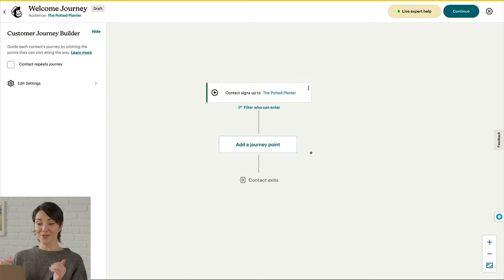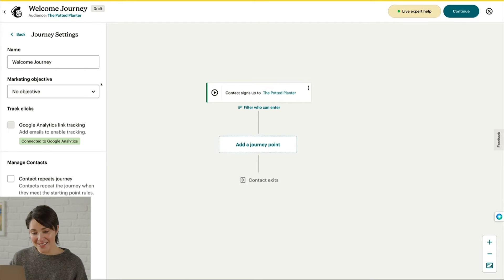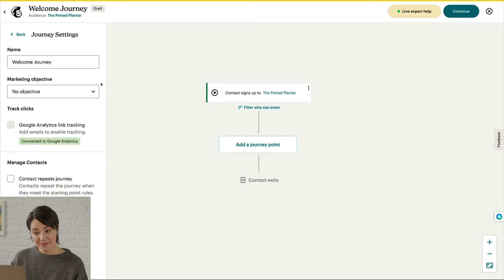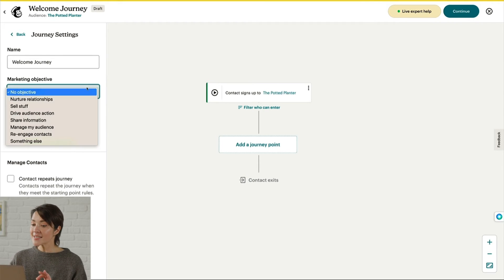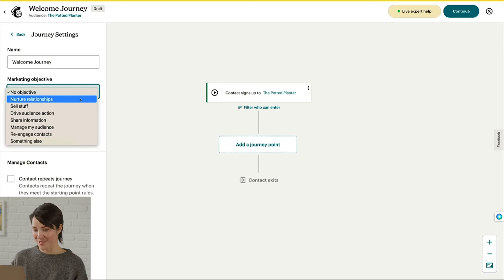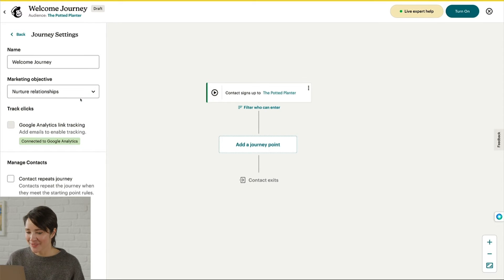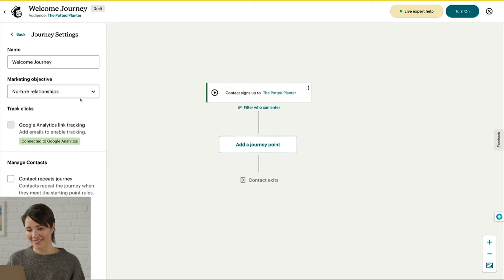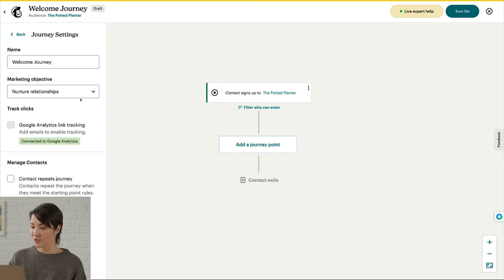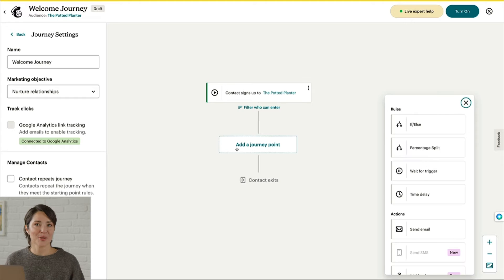And welcome to the journey map! If you click Edit Settings by the gear icon, you can set a marketing objective, which helps MailChimp provide you with more personalized reports and recommendations. I'll choose Nurture Relationships as my objective. If your goal or strategy changes, you can edit your objective later. Now, I'll go over Journey Points.